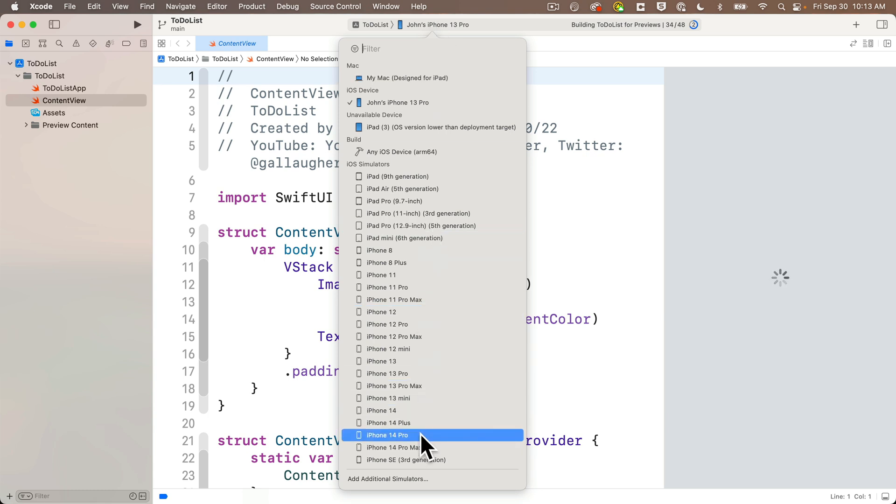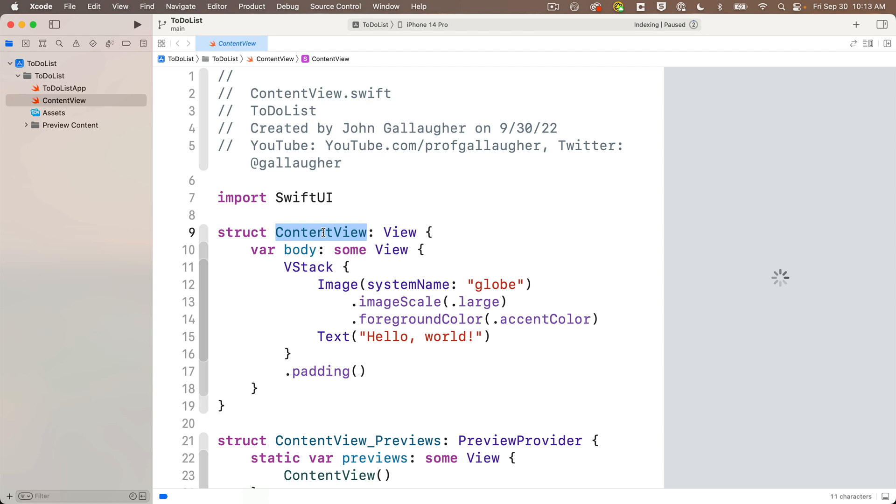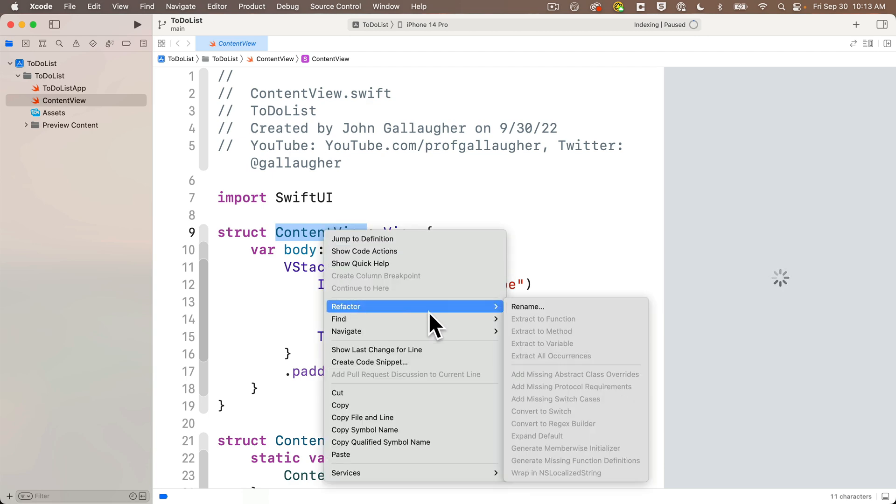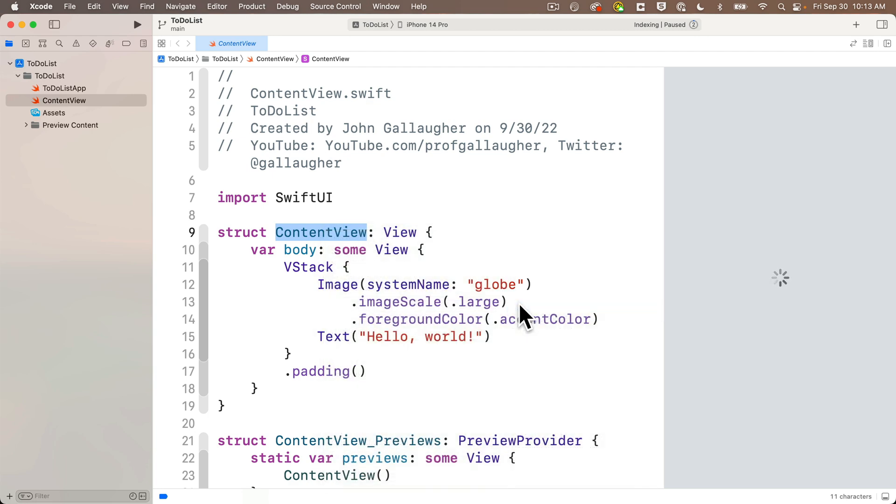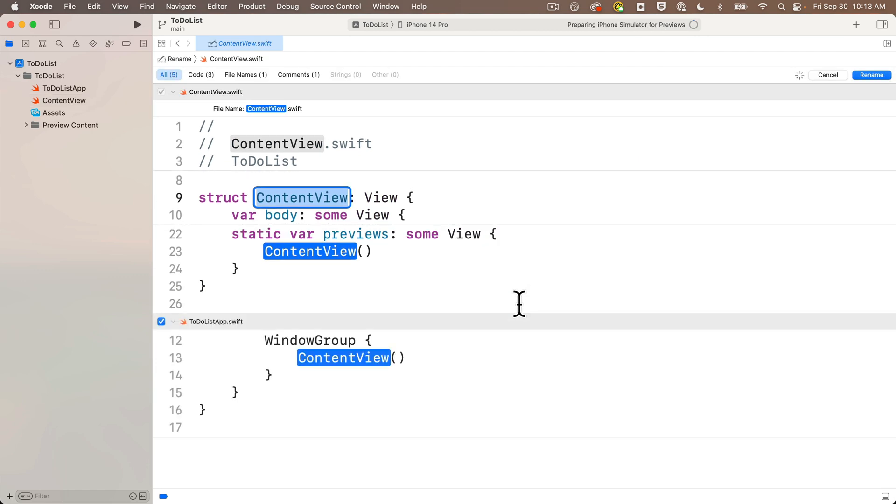Now since we're gonna be working with multiple project files in this project, I'm gonna change the name of the generic content view that Xcode gives me to something that I think is more descriptive of this app. We haven't done this before, but it's super easy to do. In the content view file, I'm just going to right click on the name content view just to the right of struct, I'll select refactor, then rename.